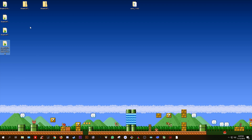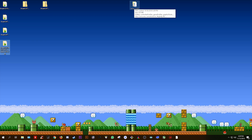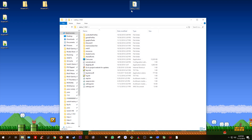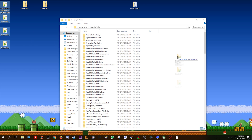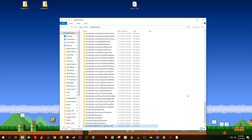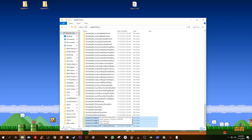Once you have these extracted, come to your CEMU 1.14.0 folder and simply open it. Once opened, open your graphics pack folder, and simply select all four of these graphics packs and drag and drop them right in. When you scroll down, you should see all four of these graphics packs already in your directory.